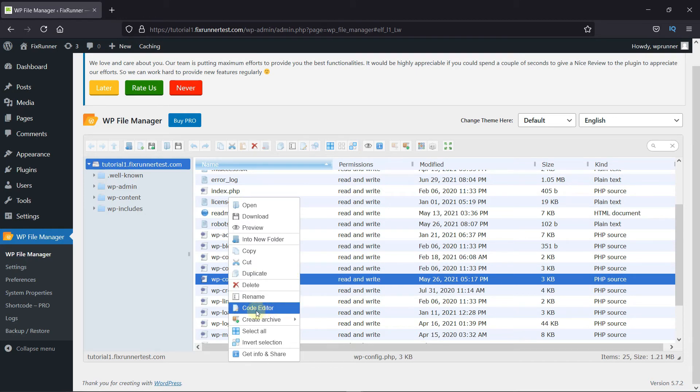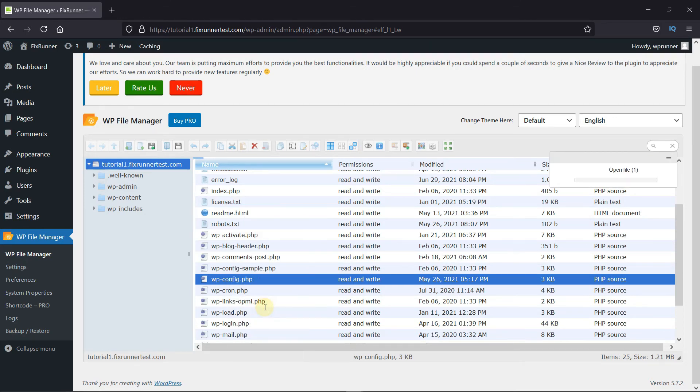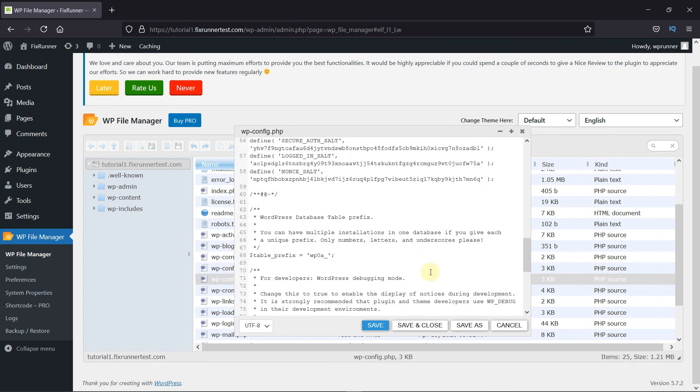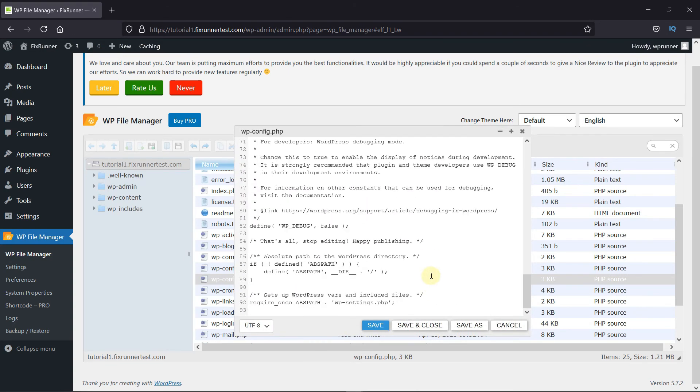And to edit the file, just click on the code editor. Make your edits in the code, and then save them.